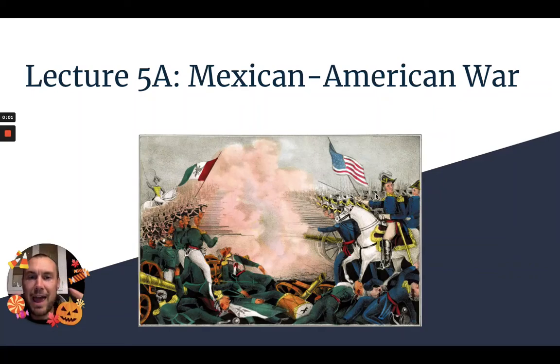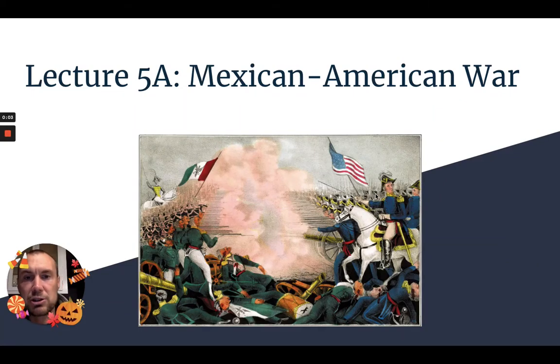Hello ladies and gentlemen, happy Halloween and welcome to this lecture on the Mexican-American War.